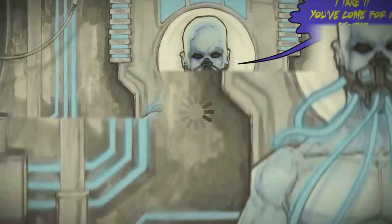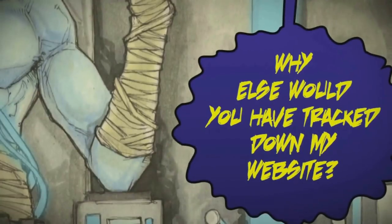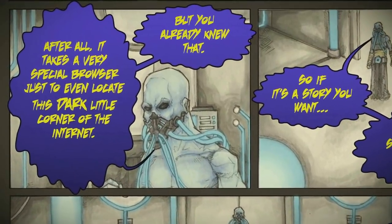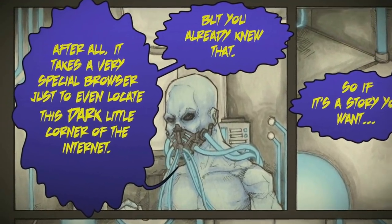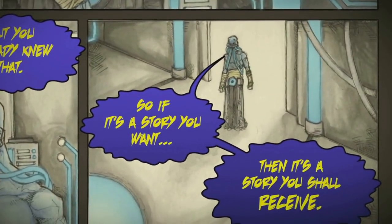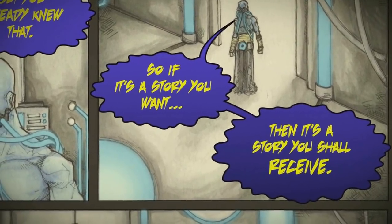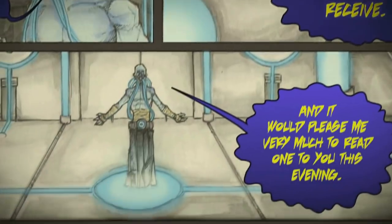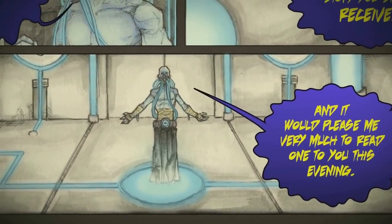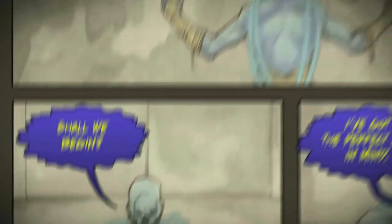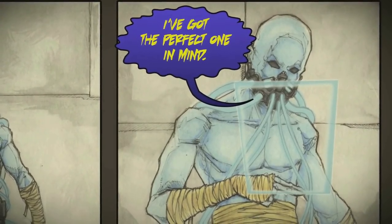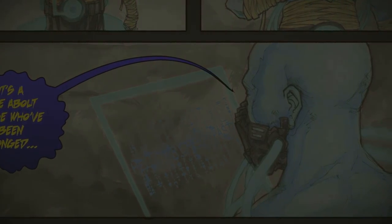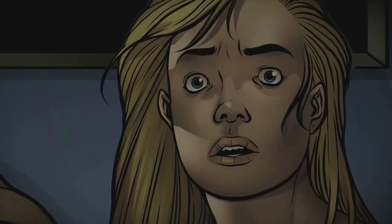Ah, welcome. I take it you've come for a story. Of course you did. Why else would you have tracked down my website? After all, it takes a very special browser to even locate this dark little corner of the internet. But you already knew that. So, if it's a story you want, it's a story you shall receive. And it would please me very much to read one to you this evening. All of you. Shall we begin? I've got the perfect one in mind. It's a tale about those who've been wronged. And the depths they'll sink to. In the name of revenge.